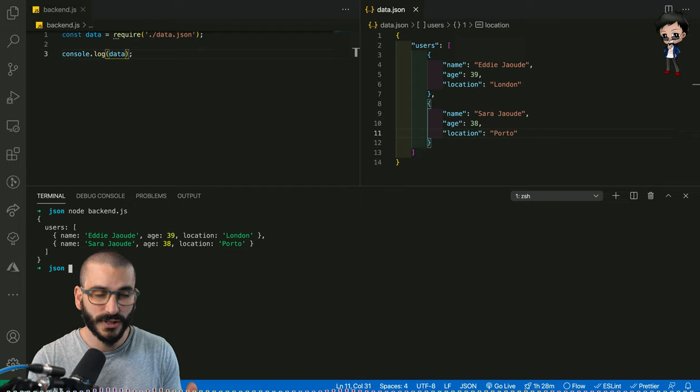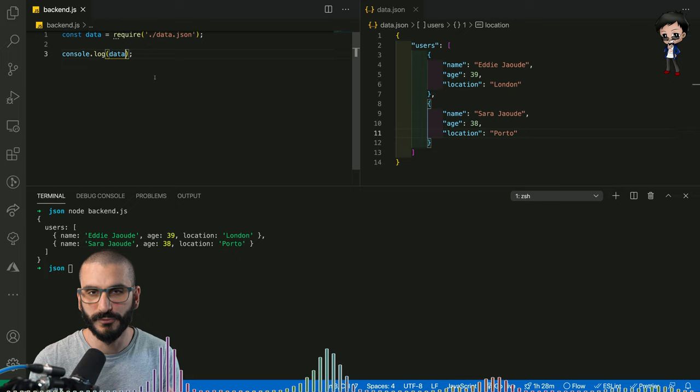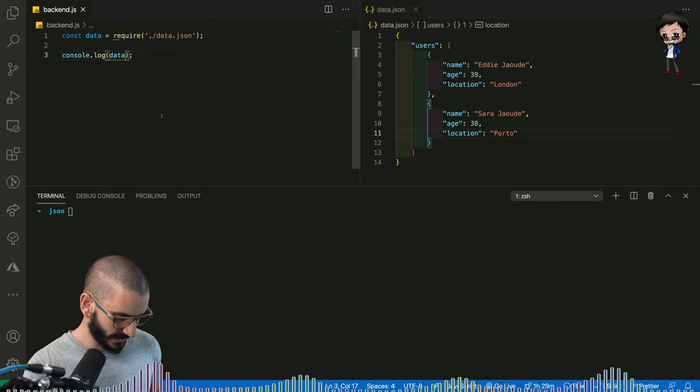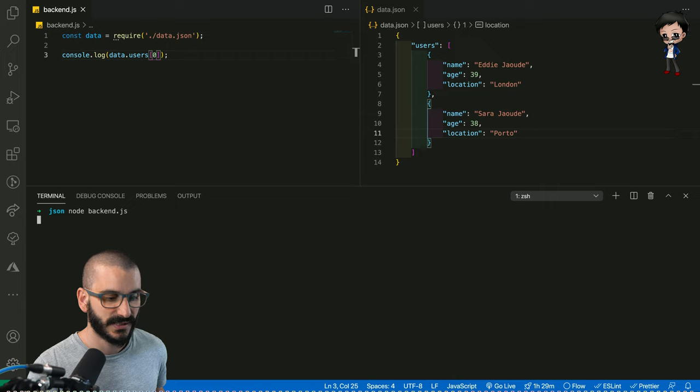So the great thing about this is we can actually also bring out a particular item out of the collection quite easily. And as part of the data manipulation, we can actually bring out the first or second user. So we could do something like this. We could say go into the users collection and pull out the first one. So now if I run that, we can see it's pulled out me.